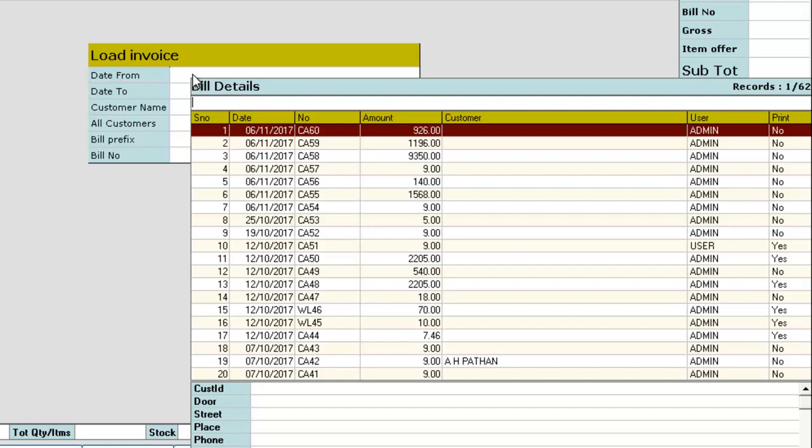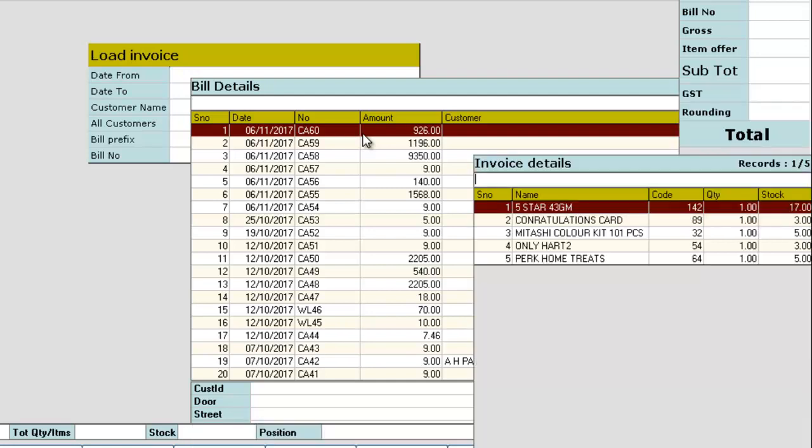Here, consider the customer who got CA60 wants the same set of items once again from you. In that case, you can choose the bill and the invoice details will be listed.